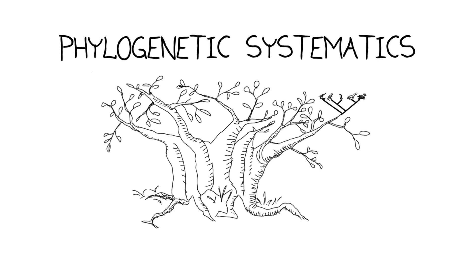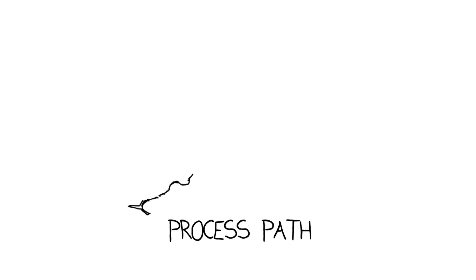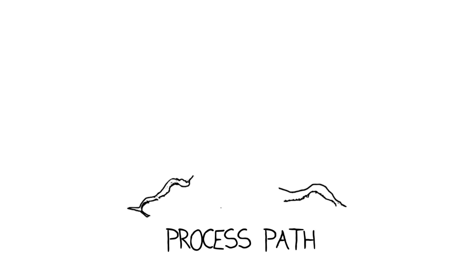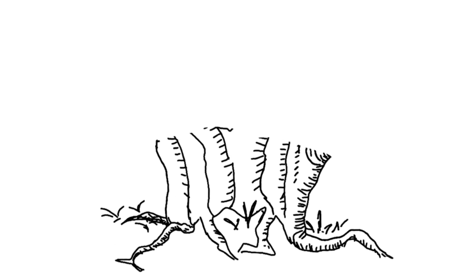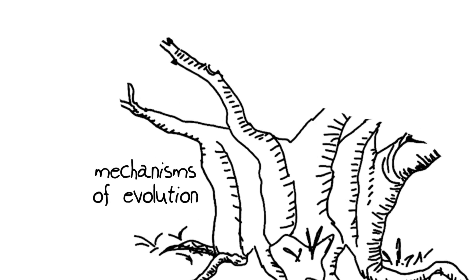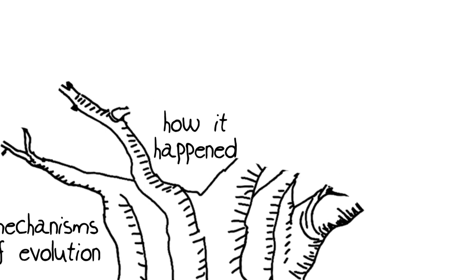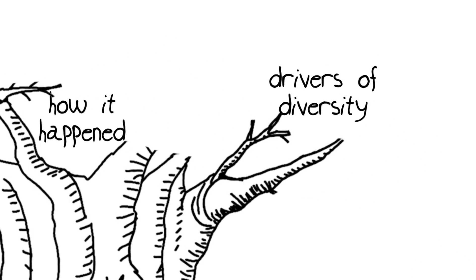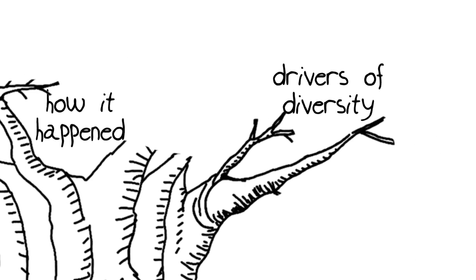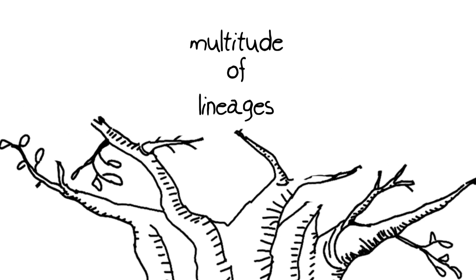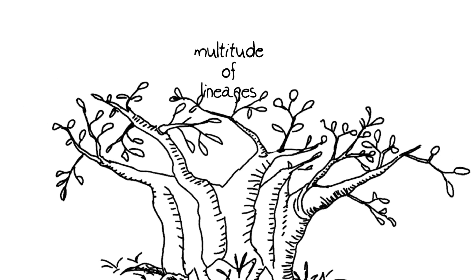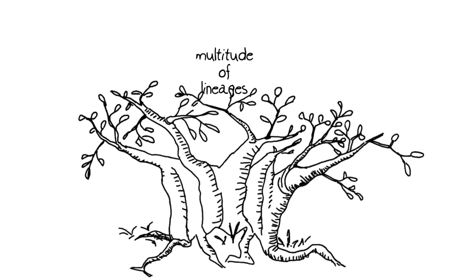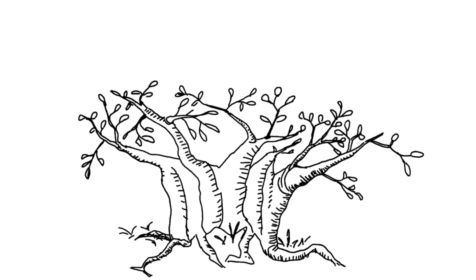But let's set that aside for a moment. The process path is maybe a slightly better way to start. We want to talk about the mechanisms of evolution, how it actually happens. These are the drivers of the diversity along the multitude of lineages that spring out branching and branching up the tree, up the limbs of the tree of life.